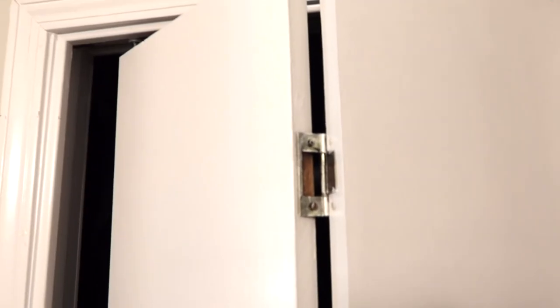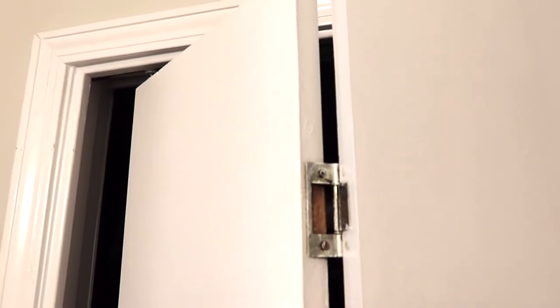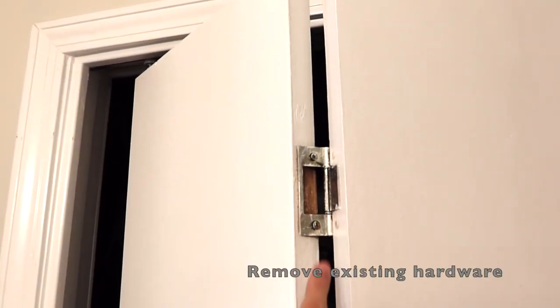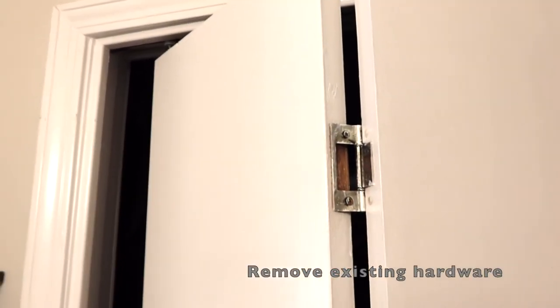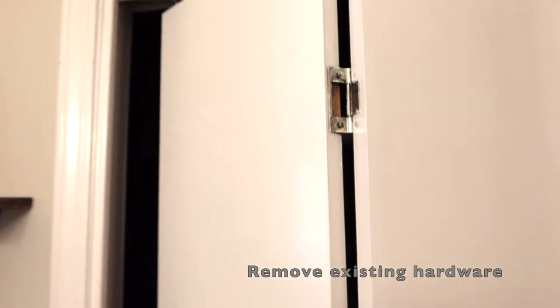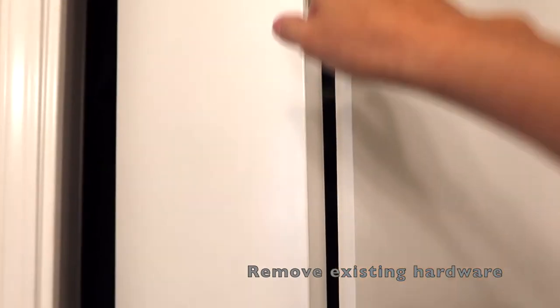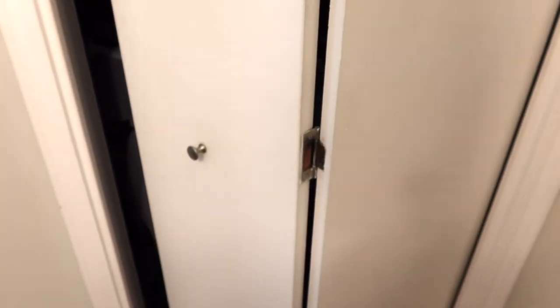The first thing I'm going to do is take the doors off so I can take them down. Once I remove the doors, I'm going to remove the track.